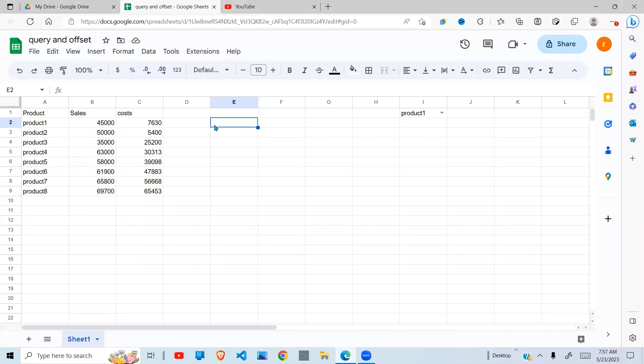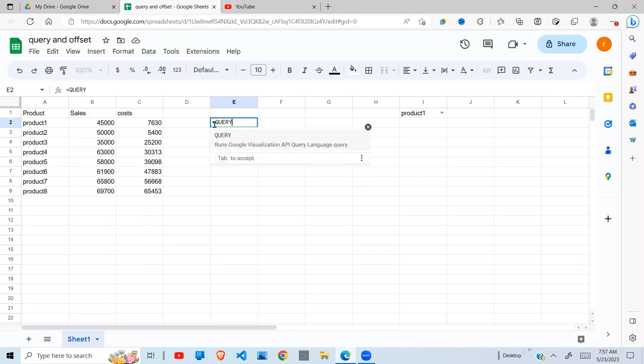Welcome to this YouTube channel. Today I'm going to look at the QUERY function combined with the OFFSET and MATCH functions. Quite interesting, stay with me, let's see what we can do.